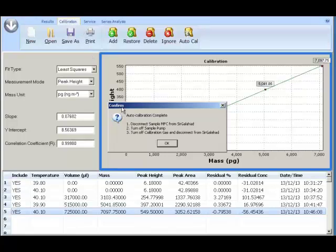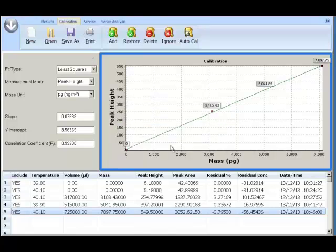You can carry on using Sir Galahad as normal. Thank you for watching.